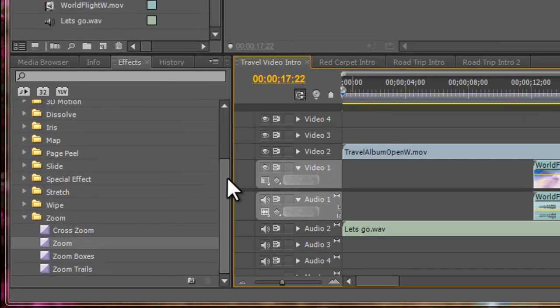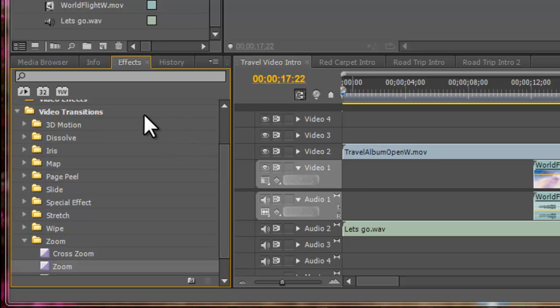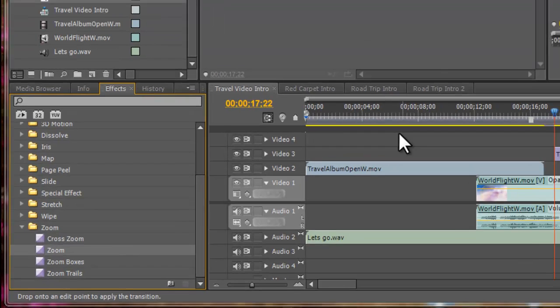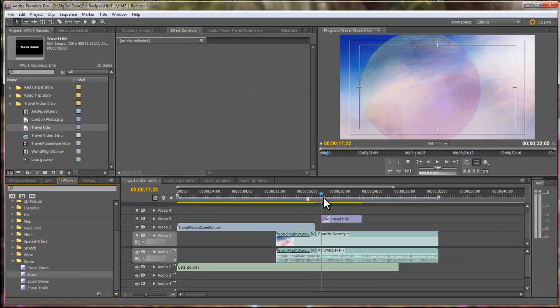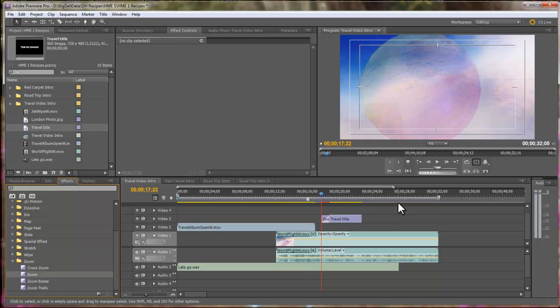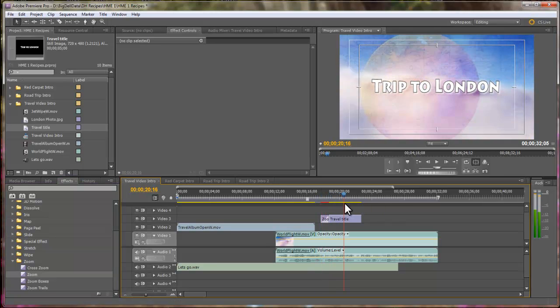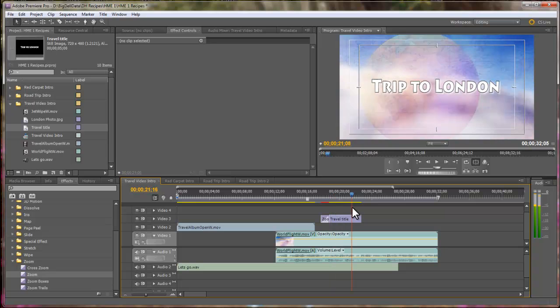So, I use a transition called Zoom, and it's found under Video Transitions in the Zoom folder. So, let's just drag that over here at the front of the clip. And the next thing we want to do is transition. So, see how that flies in nicely?